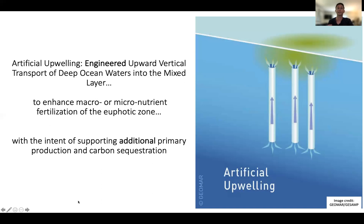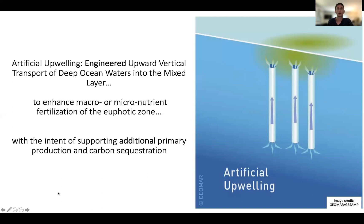This will enhance export out of the mixed layer, which will allow the ocean to take up more atmospheric carbon dioxide — a negative emission or carbon dioxide removal. For the rest of the talk, I will use carbon dioxide removal, understanding that this word is interchangeable with negative emissions.